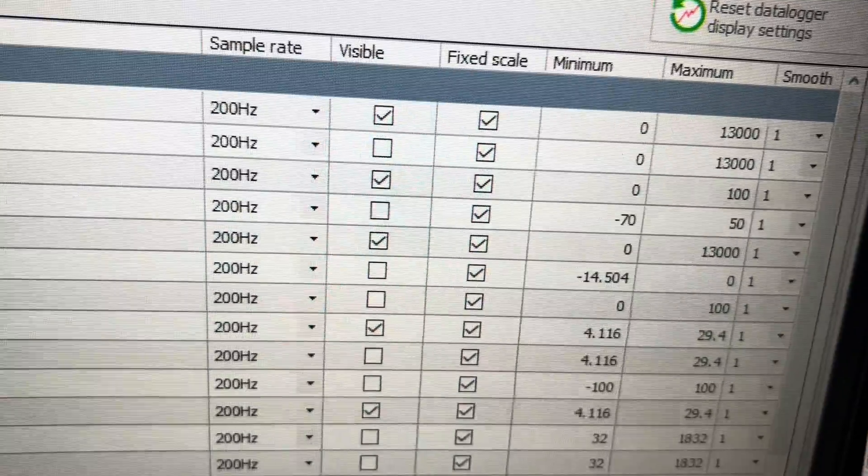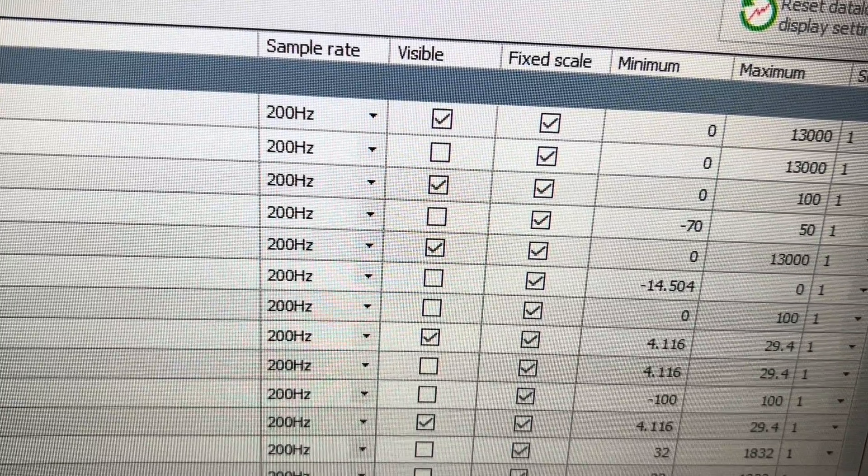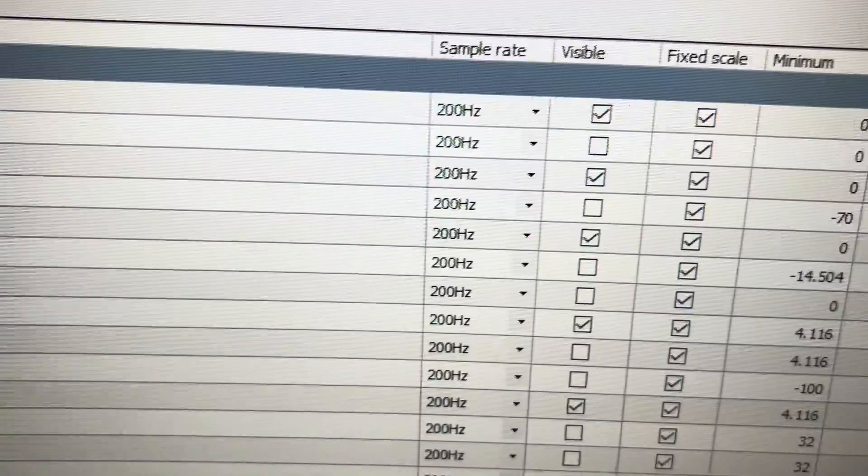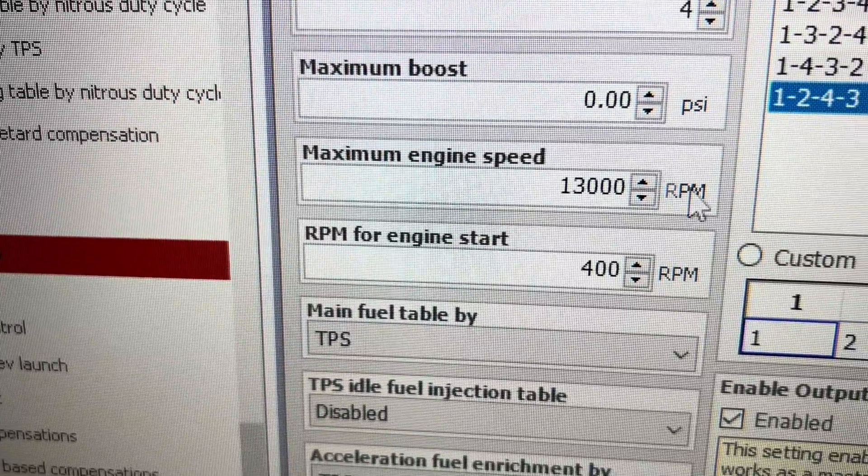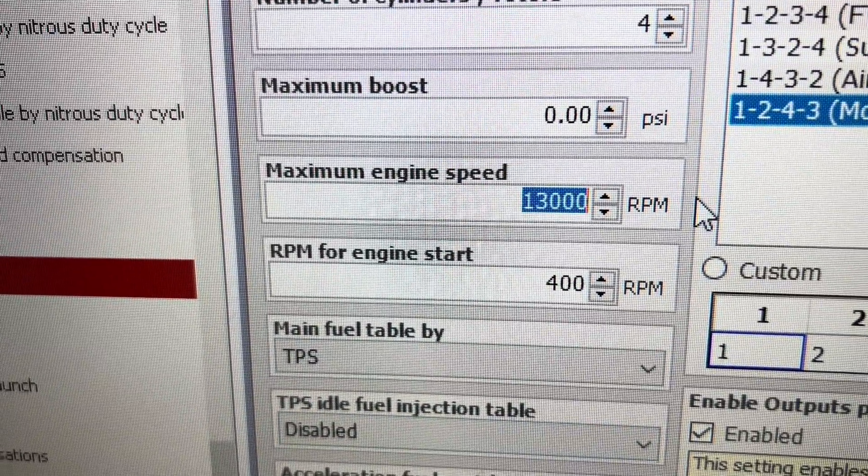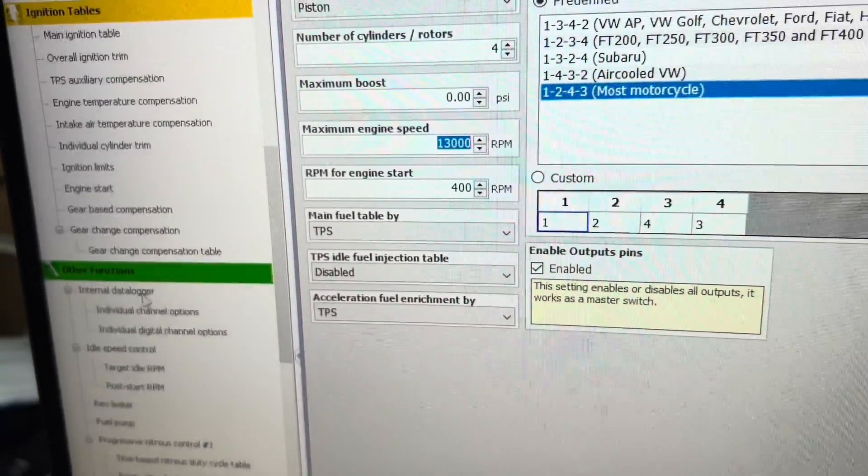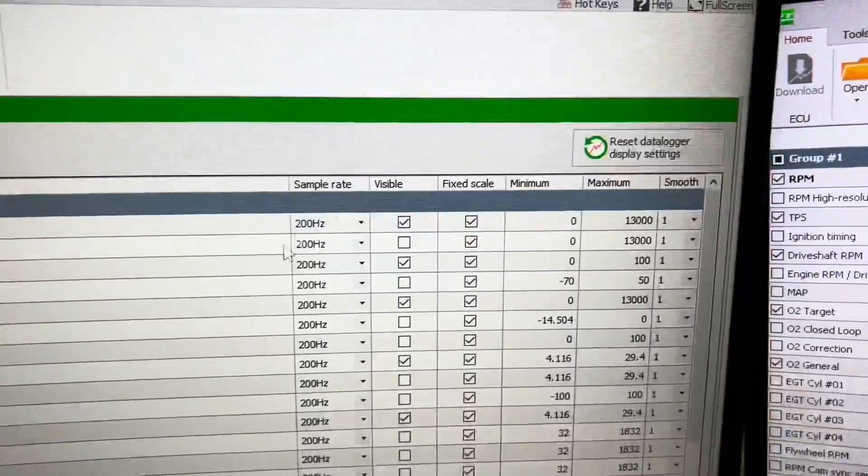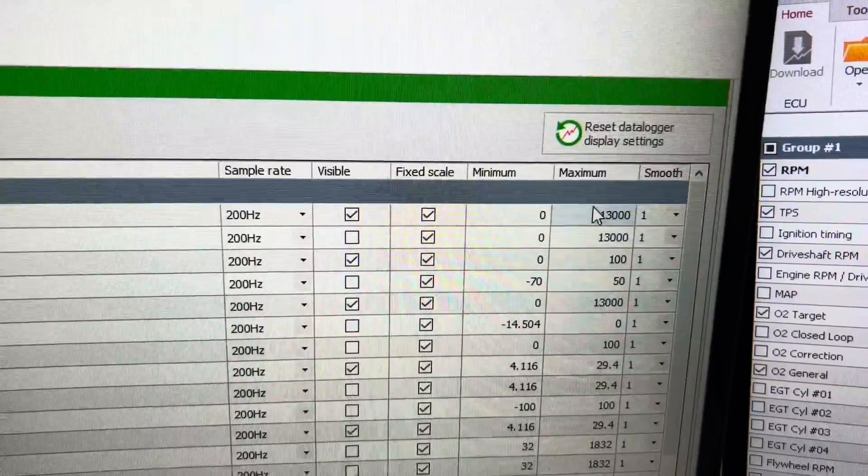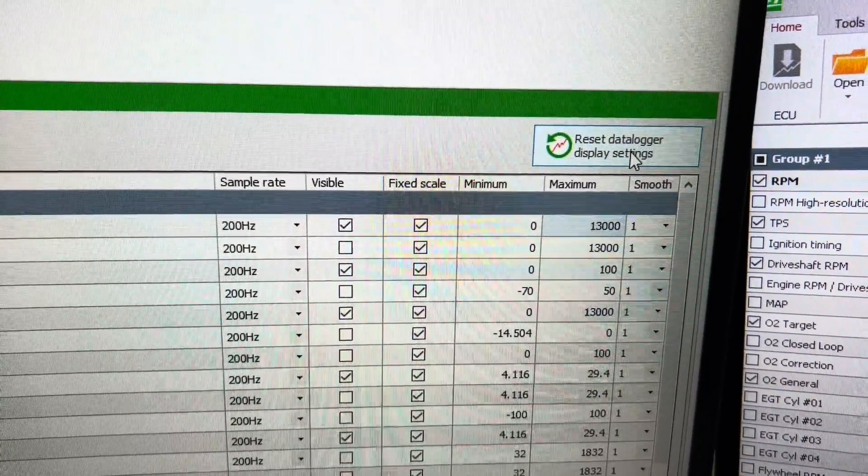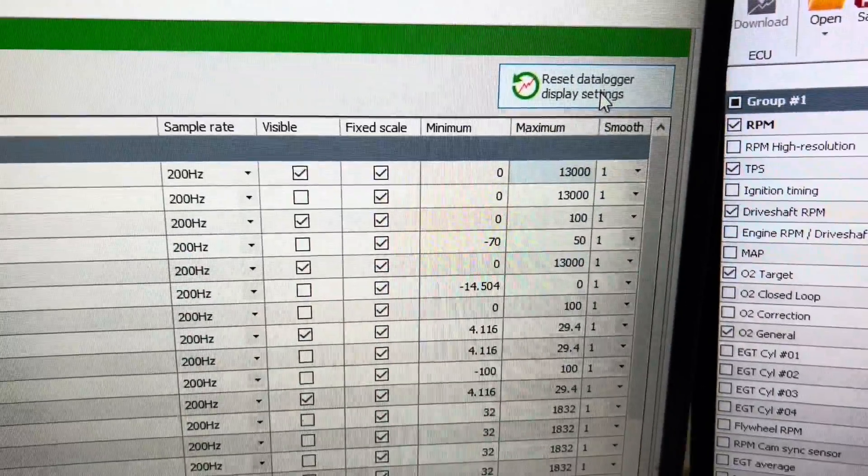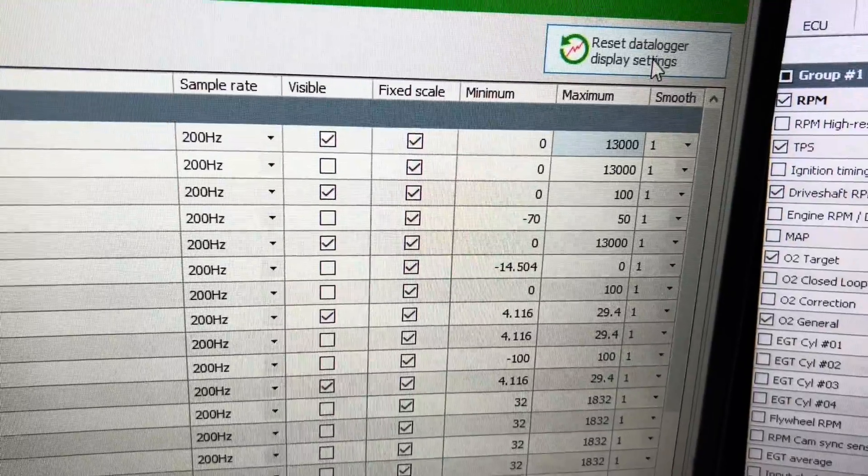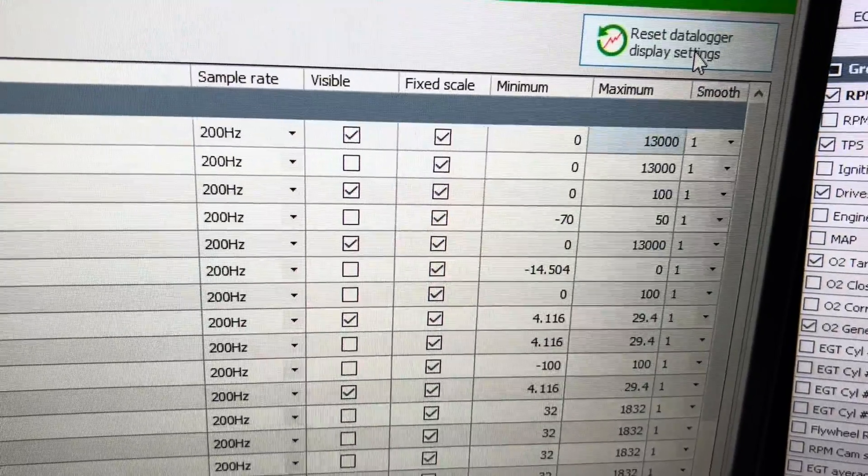Now if you make your base map and in engine settings your maximum engine speed is 13,000, this is going to be 8,000 as a default. So you can come in here, reset data logger display settings, and it will move your RPM from 8,000 to 13,000.